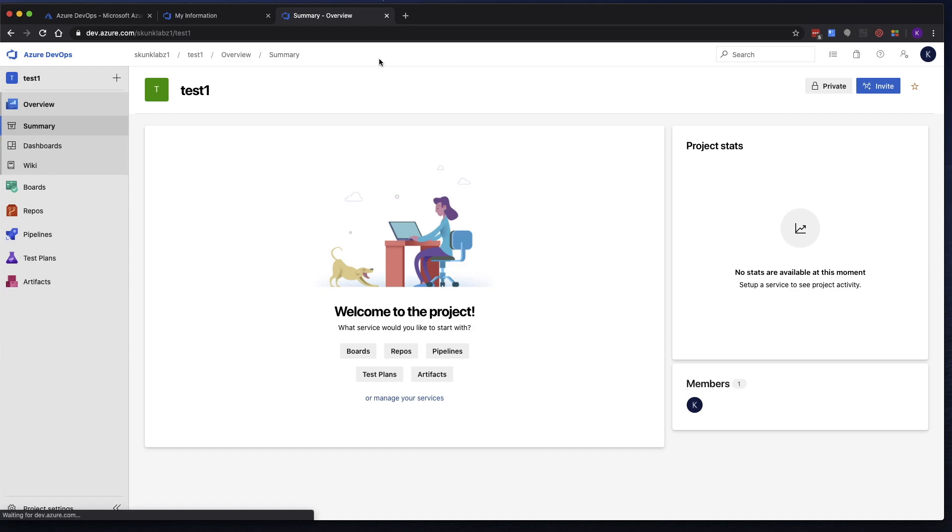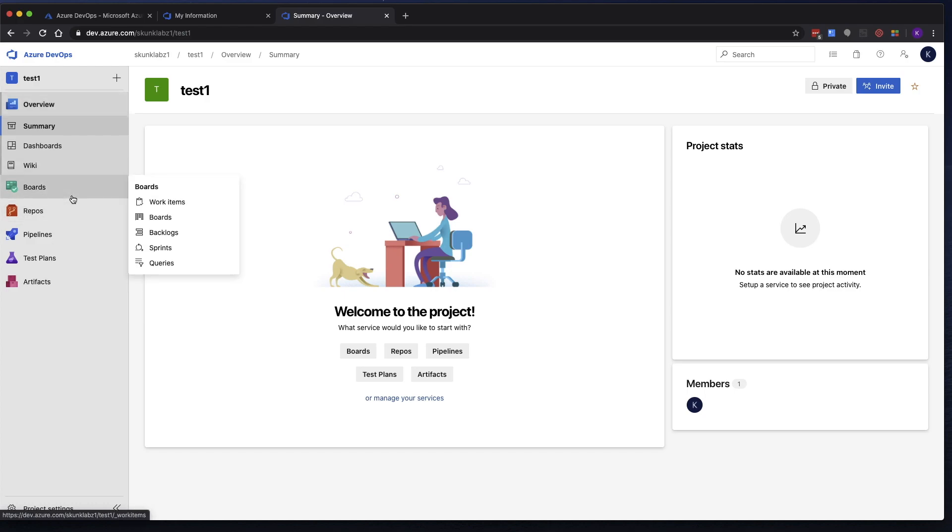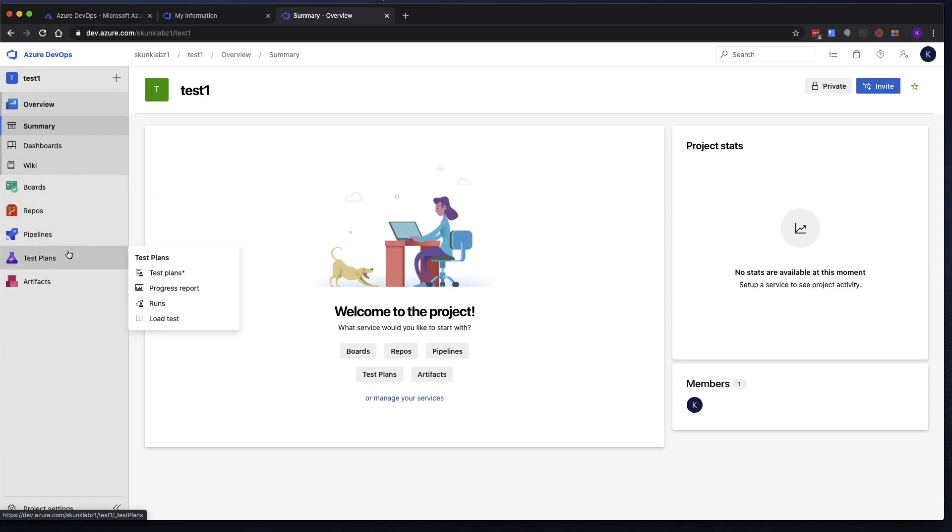And you can select whether or not you want it to be public or private. I'm going to keep mine private. So click Create Project. All right, now that we've created our new project, you'll see on the left-hand side there are several blades: overview, boards, repos, pipelines, test plans, artifacts.